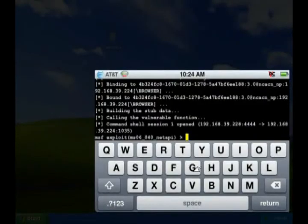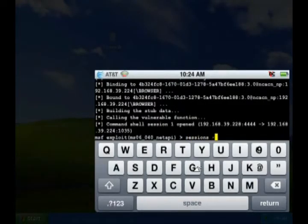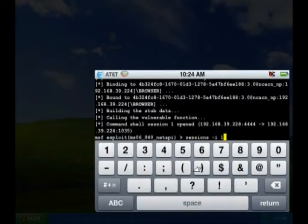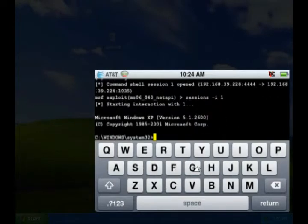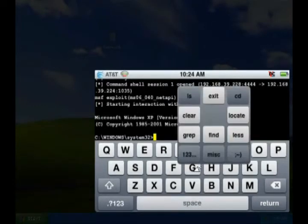So let me turn my iPhone, and I'm going to use the sessions command to interact with session one. And there you have it. We have a standard Windows XP command prompt. We now have control of this actual victim machine.